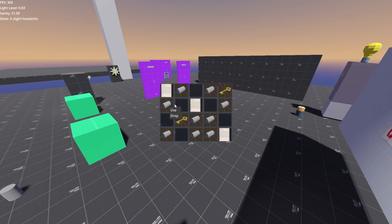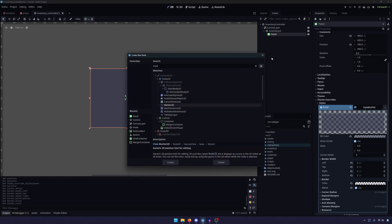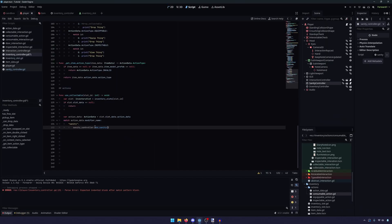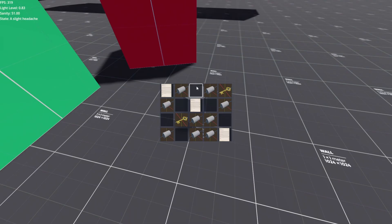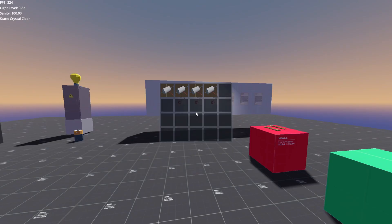In this tutorial series, we will create an inventory from scratch for your 3D first-person Godot game. We will walk through creating the user interface as well as designing the behind-the-scenes structures to hold item data. We will interact with objects in the world and place them in our inventory.